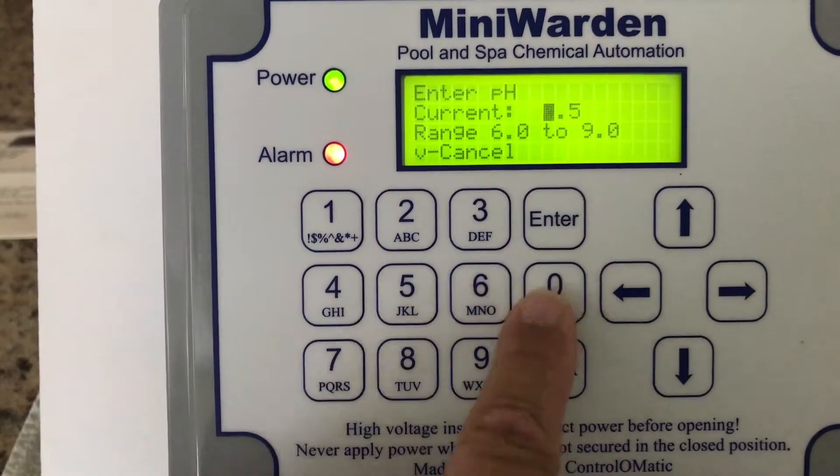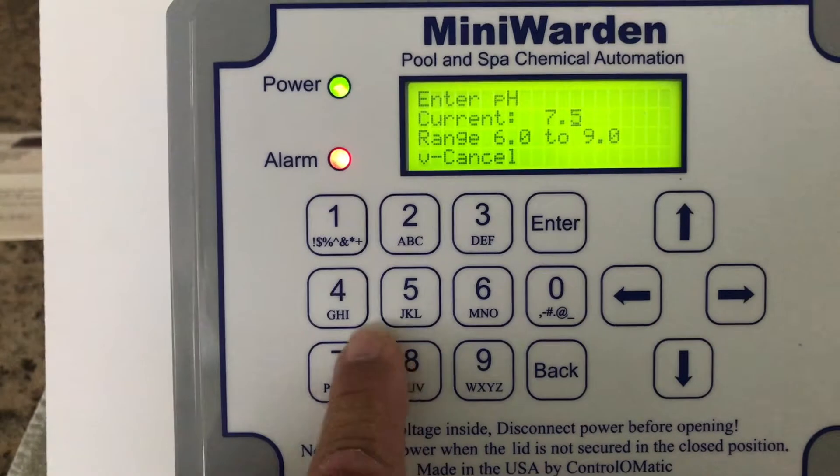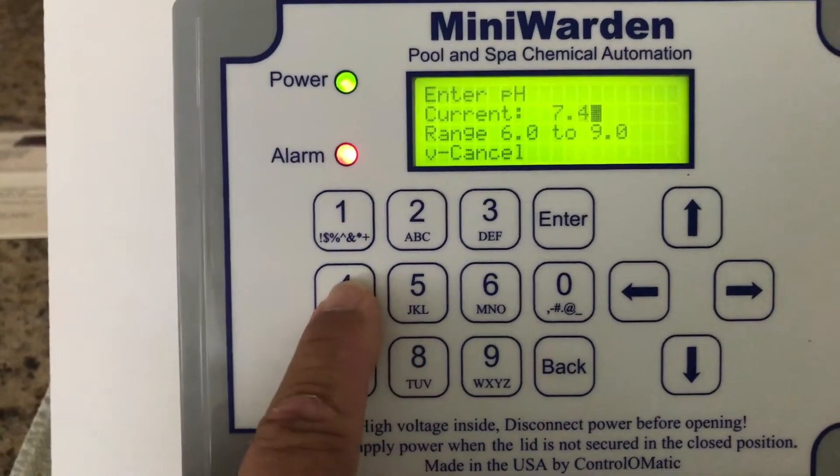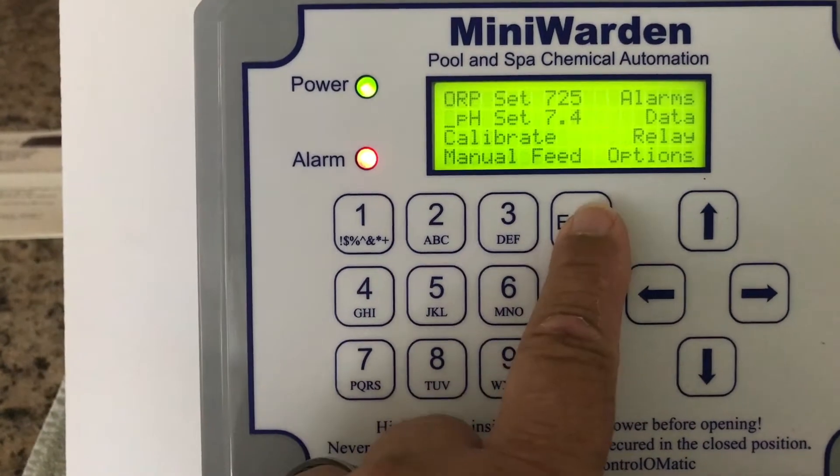For pH, we can put in a new value — let's say we want to change it to 7.4 — then push Enter.